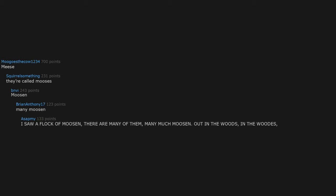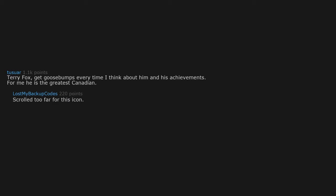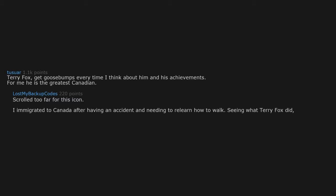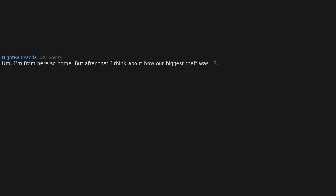Terry Fox. Get goosebumps every time I think about him and his achievements. For me, he is the greatest Canadian. Scrolled too far for this icon. I immigrated to Canada after having an accident and needing to relearn how to walk. Seeing what Terry Fox did and how it affected people gave me a drive I don't think I would otherwise have had.